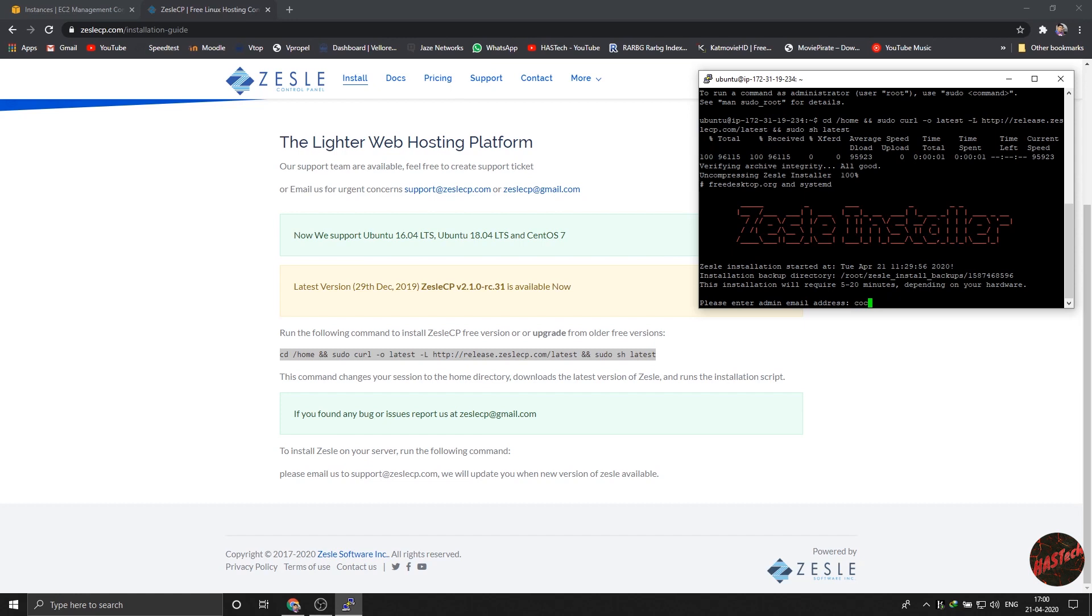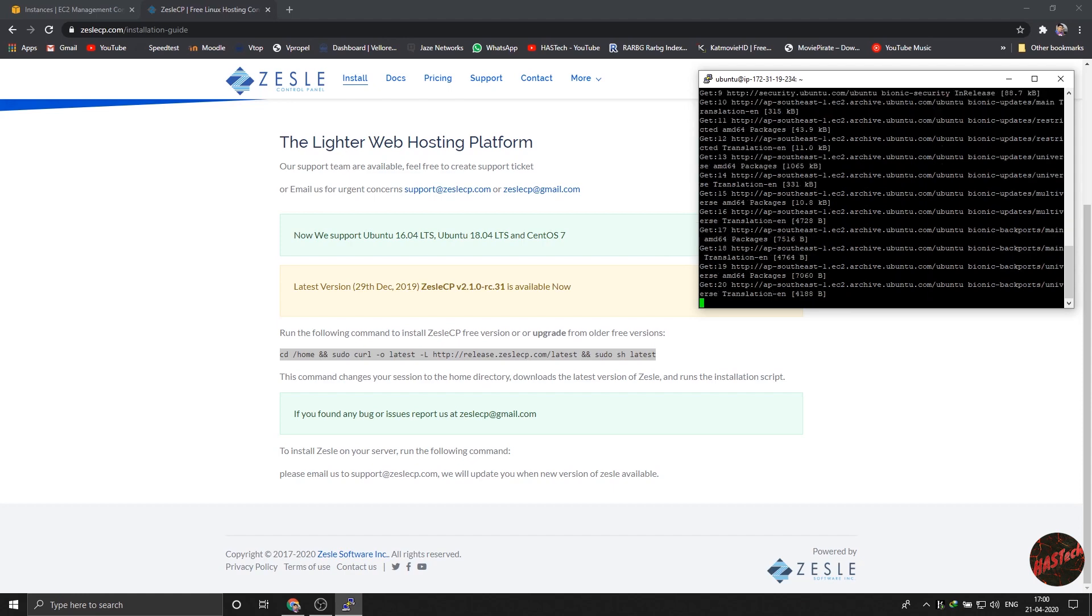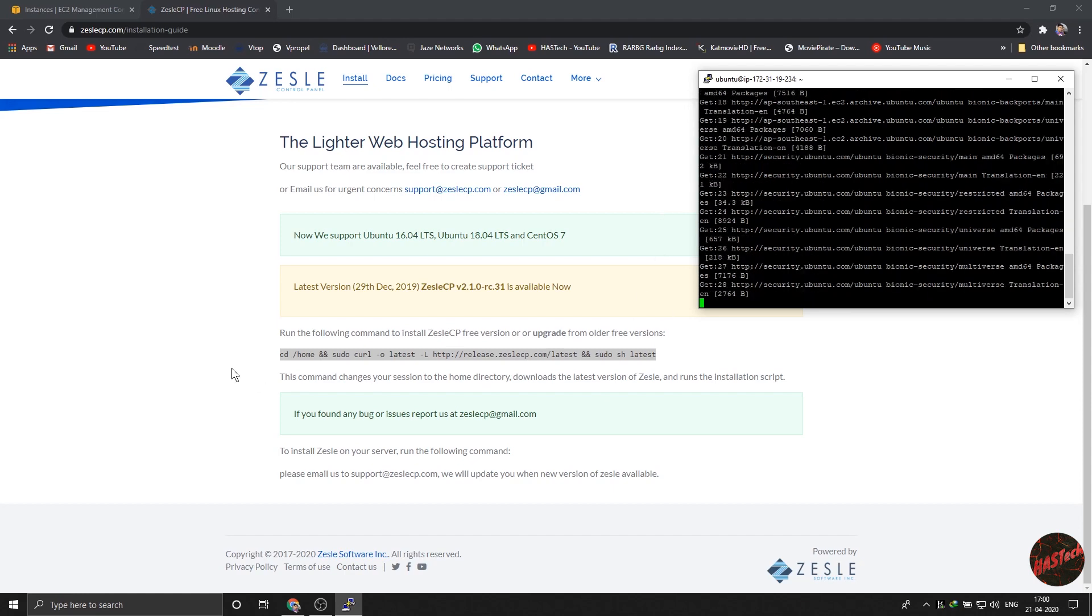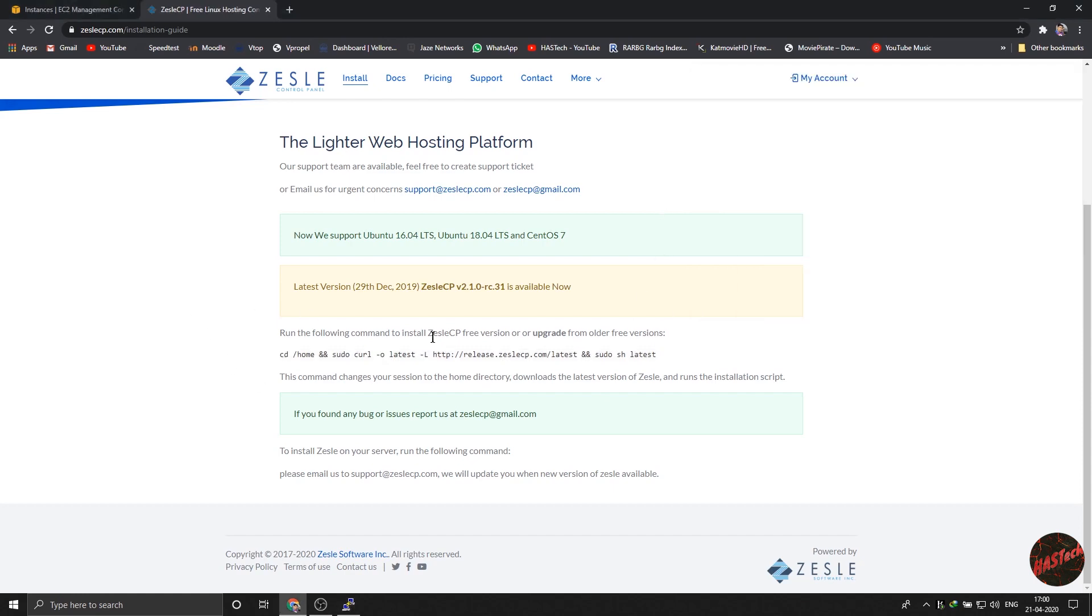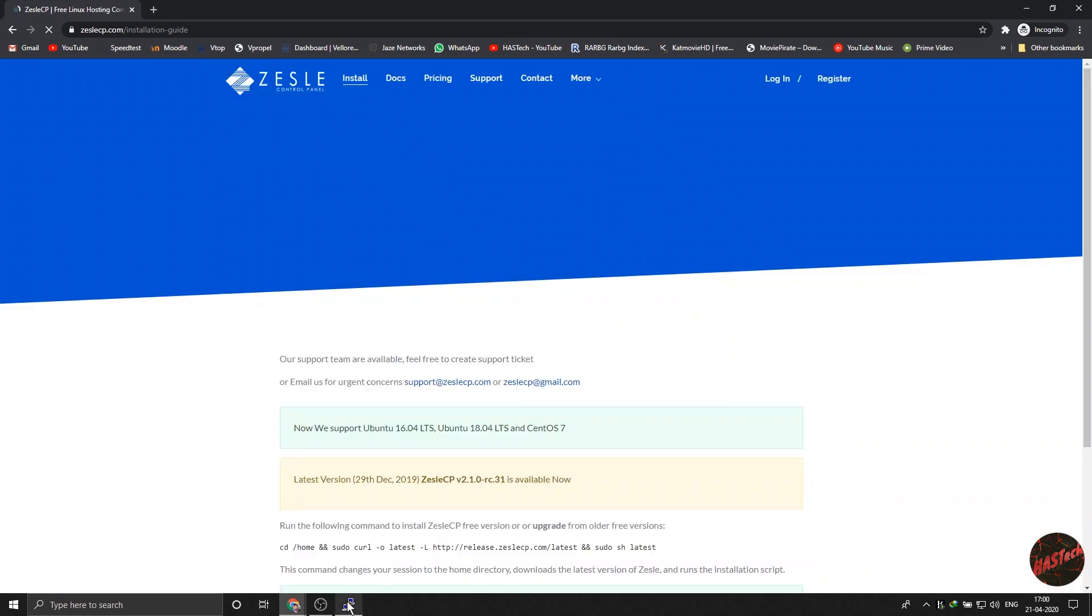This is an amazing tool because cPanel is not really available for custom servers and it would make it really difficult to install WordPress or something via direct coding. This is just really simple. So I am really grateful for the developer of Jess Lee. I am not sure if I am pronouncing it correct, but yeah.